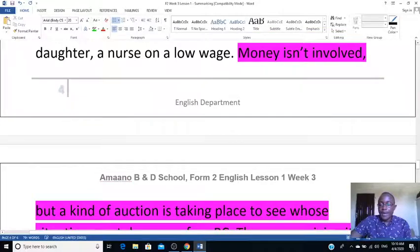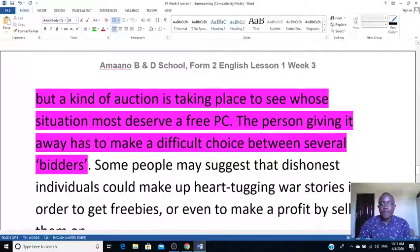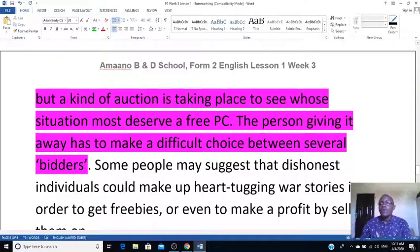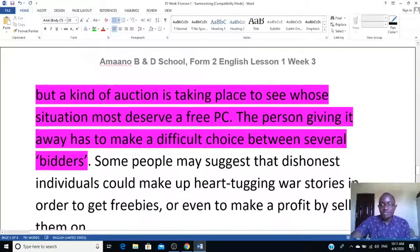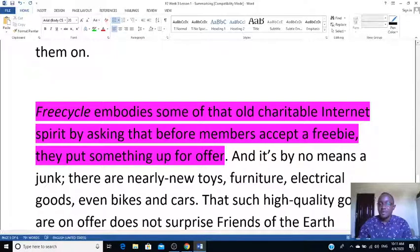Another part of how it works is also highlighted in the same color. Money is not involved, but a kind of auction takes place to see whose situation most deserves the item. The person giving away things gets involved in a sort of auction — whoever wants it most becomes the highest bidder.